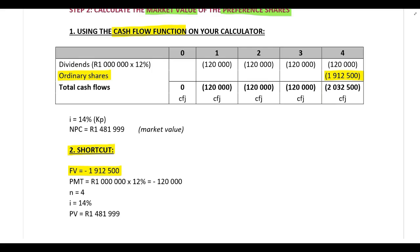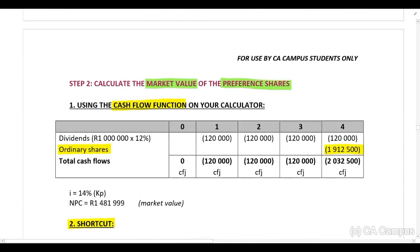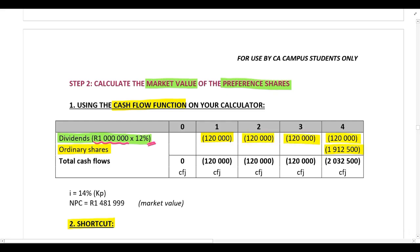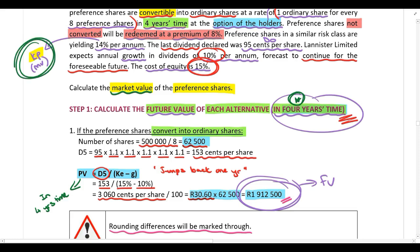Because shareholders select conversion, you take the conversion amount as your future value — what those shares are worth in four years' time. For the next four years, the company still pays dividends on these preference shares. With a coupon rate of 12% on the nominal value of one million rand, calculate the dividend cash flow for the next four years before conversion. That is your payment in the shortcut. The cost of the preference share has been given — 14% — which is used as your discount rate when calculating the market value, not for calculating your dividend cash flow.